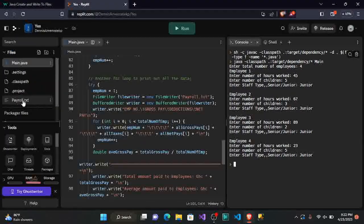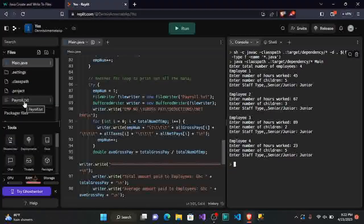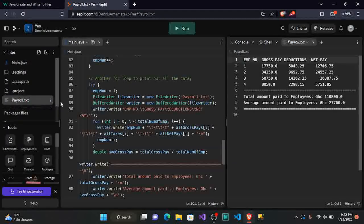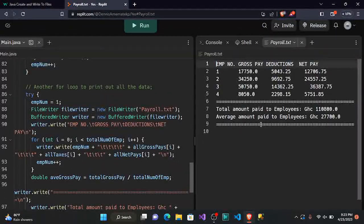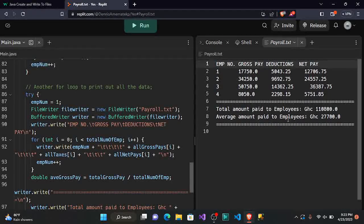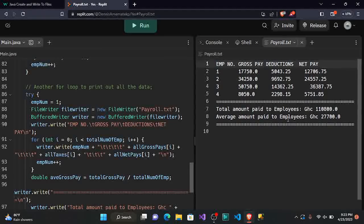Let's go to our files and find payroll.txt. You can see the file has been created. Opening it, we can see employee number, gross pay, deductions, and net pay for all four employees, plus the total amount paid and the average amount paid. We successfully printed the output of our code into a file. With this file, even if you close the application, the data won't be lost — unlike the terminal where killing it loses everything.